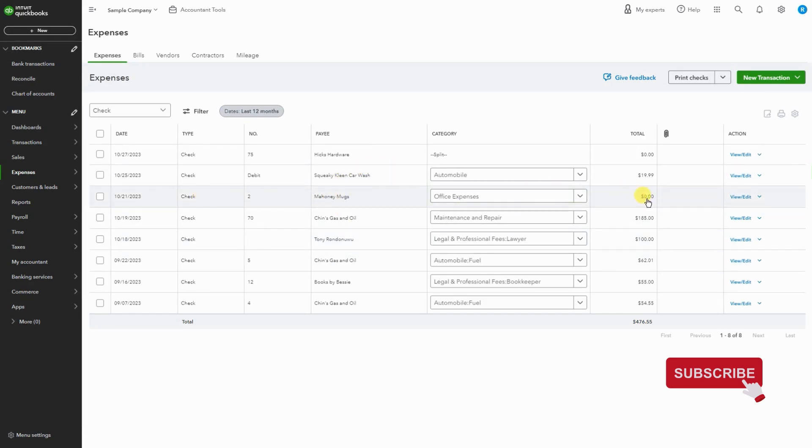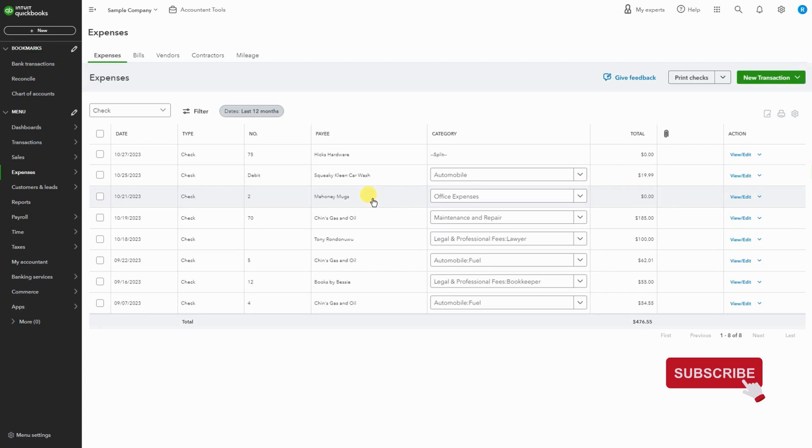There is no dollar amount attached to it. Just keep in mind that if you already reconciled this transaction in your books, it will offset it, so you'll have to make an adjustment. Just keep that in mind, but nonetheless, simple. That's how you void a check.